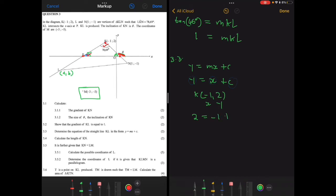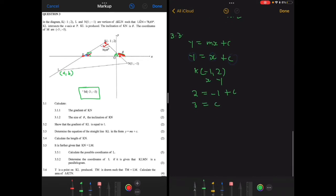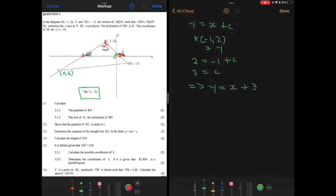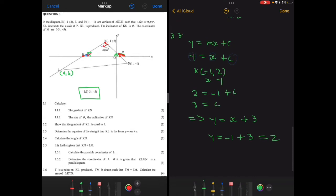Taking point K with coordinates (-1, 2): substituting gives 2 = -1 + c, so c = 3. The equation of line KL is therefore y = x + 3. To verify: substituting x = -1 gives y = -1 + 3 = 2, which matches the y-coordinate of K. So the equation is confirmed correct.